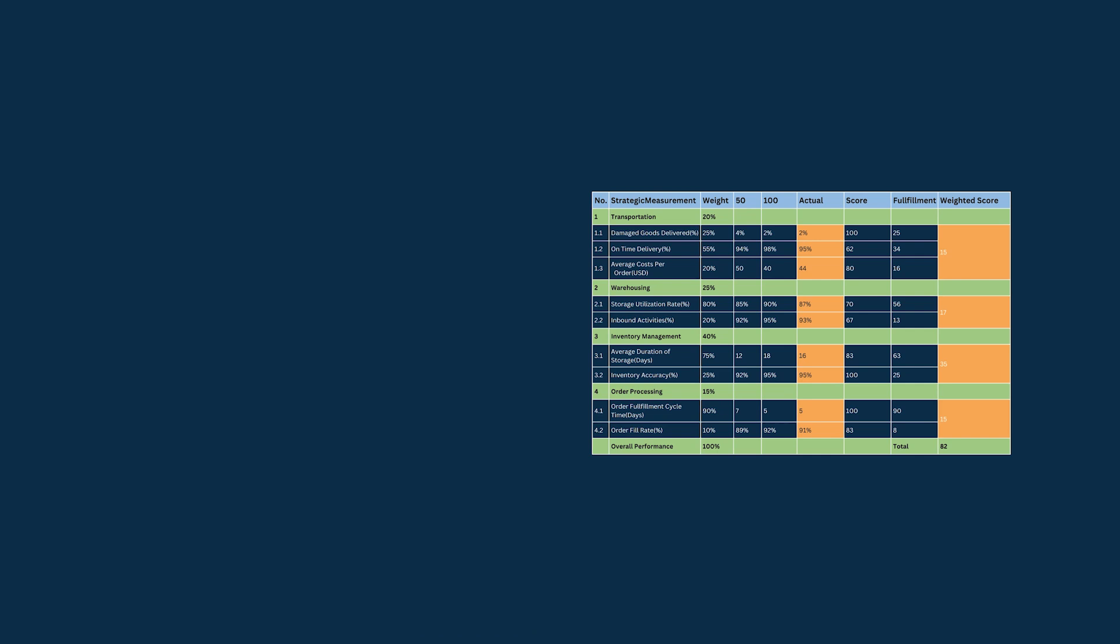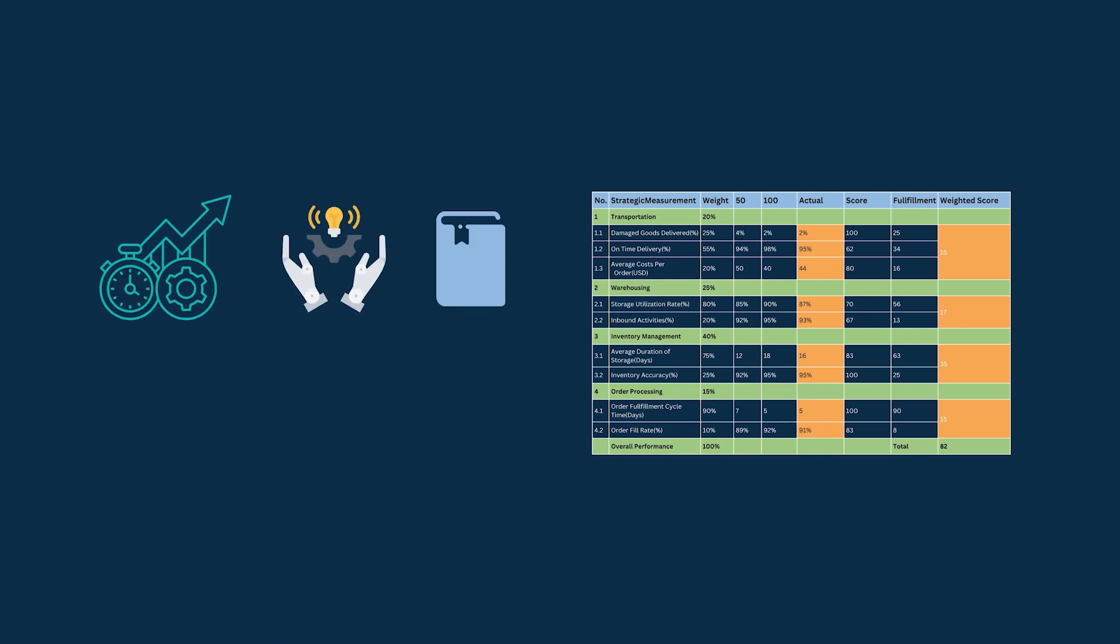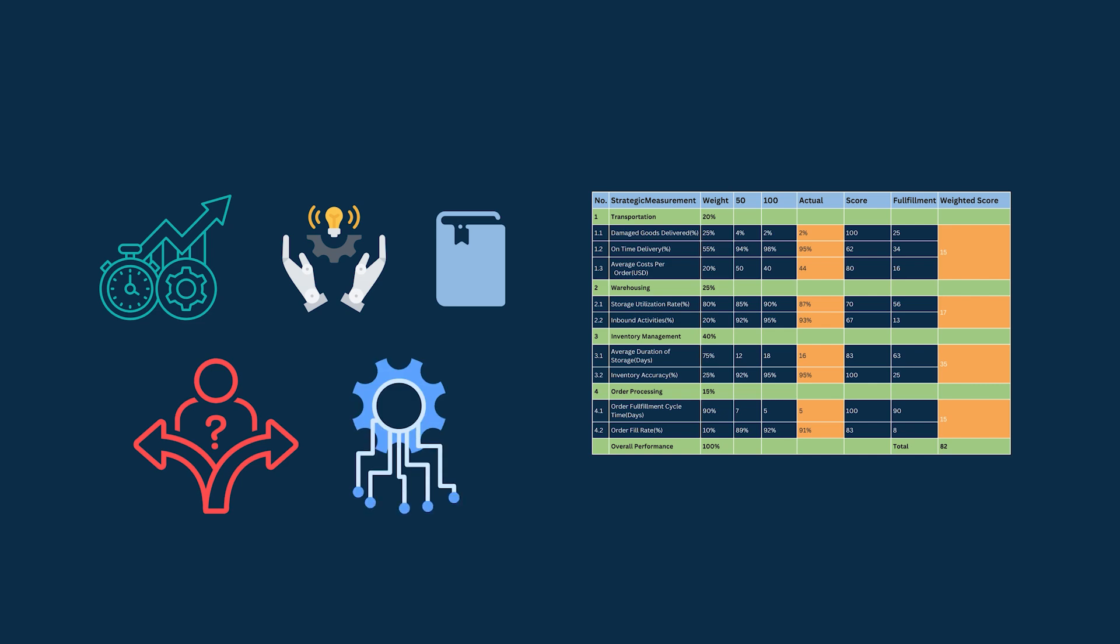then creating a balanced scorecard in Excel is the best option for you. It can be used for process improvement, innovation and learning,